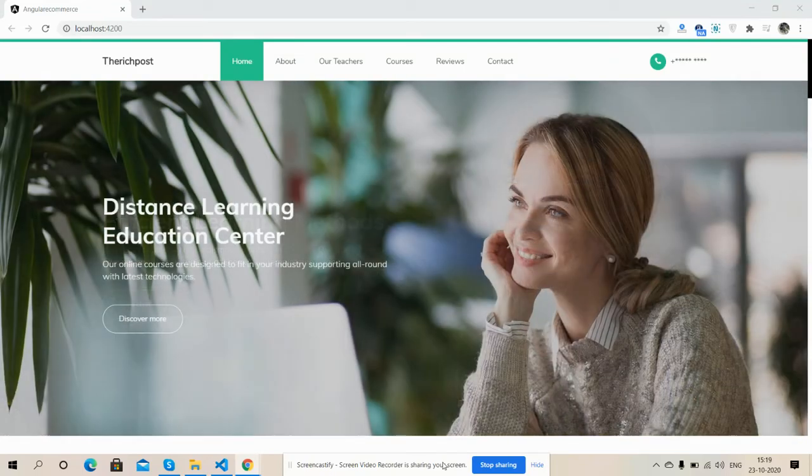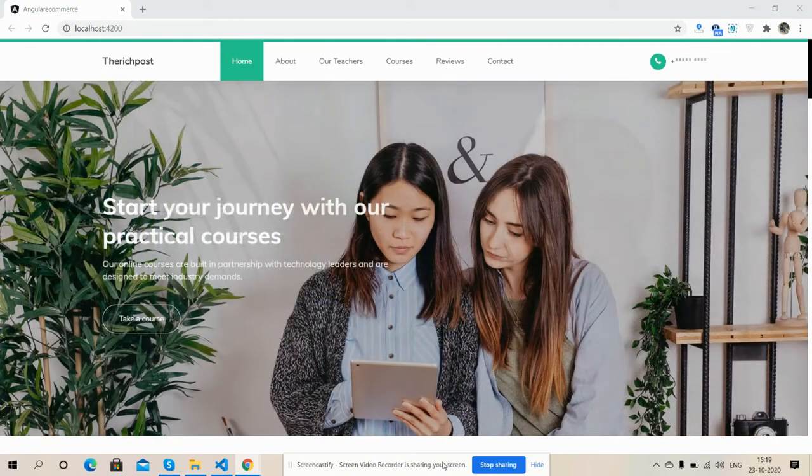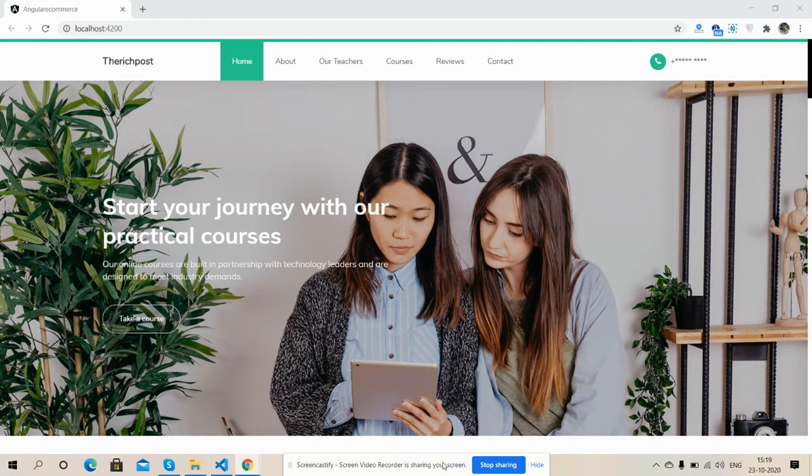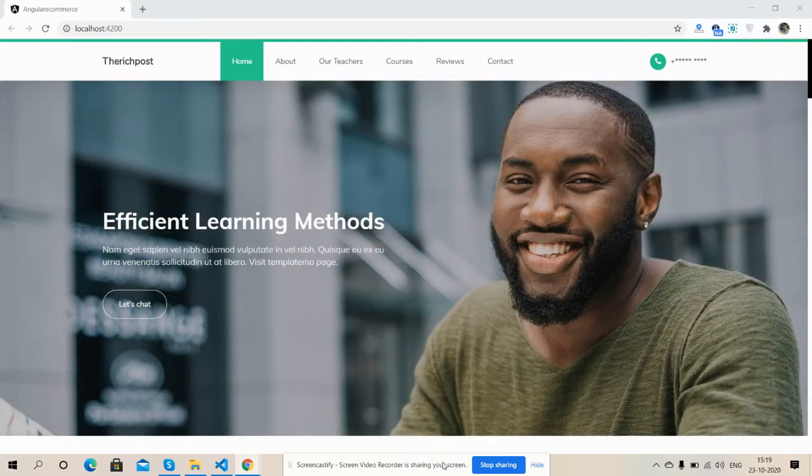Hello my friends, how are you? Welcome back to my channel The Rich Post, myself Ajit. Hope you are doing good. So friends, in this video I'm going to show you an Angular 10 learning education template.